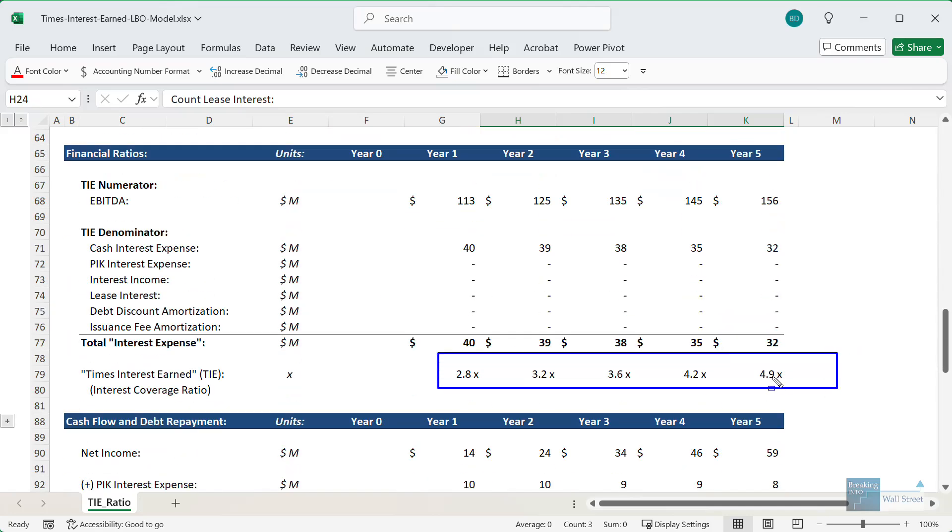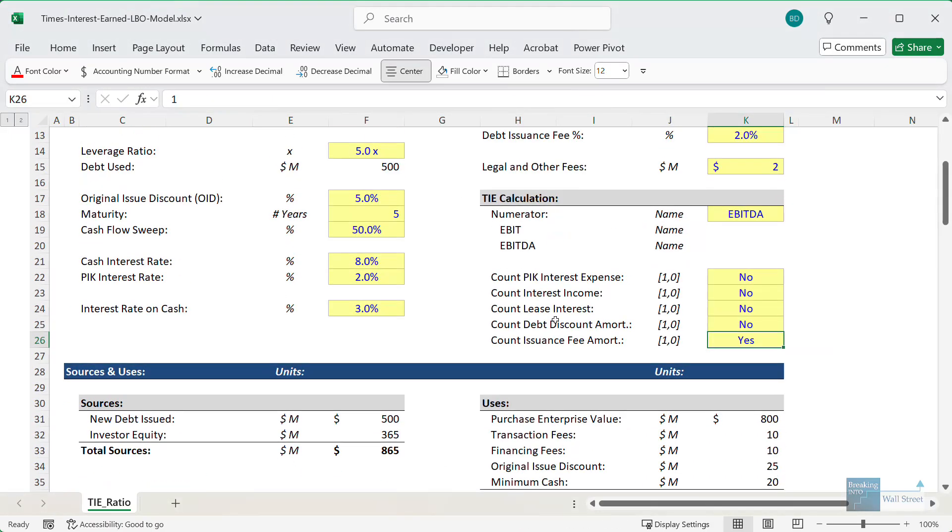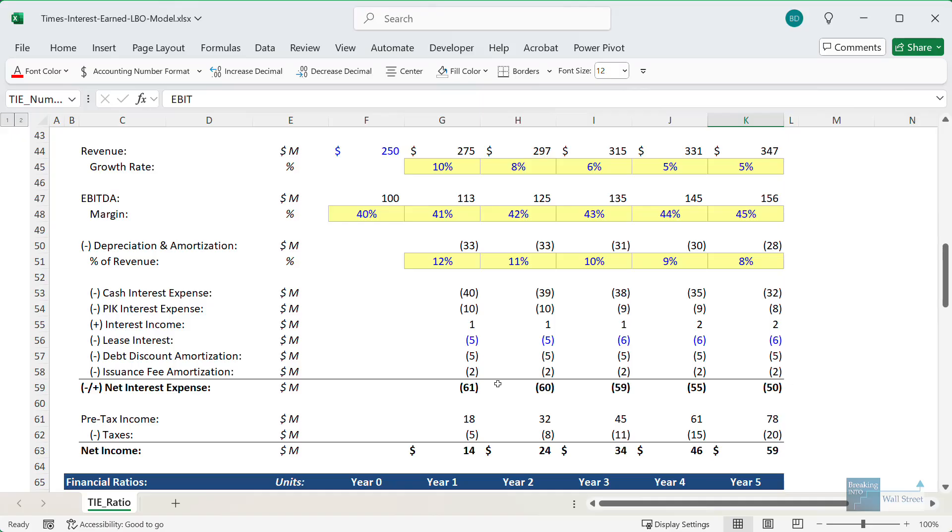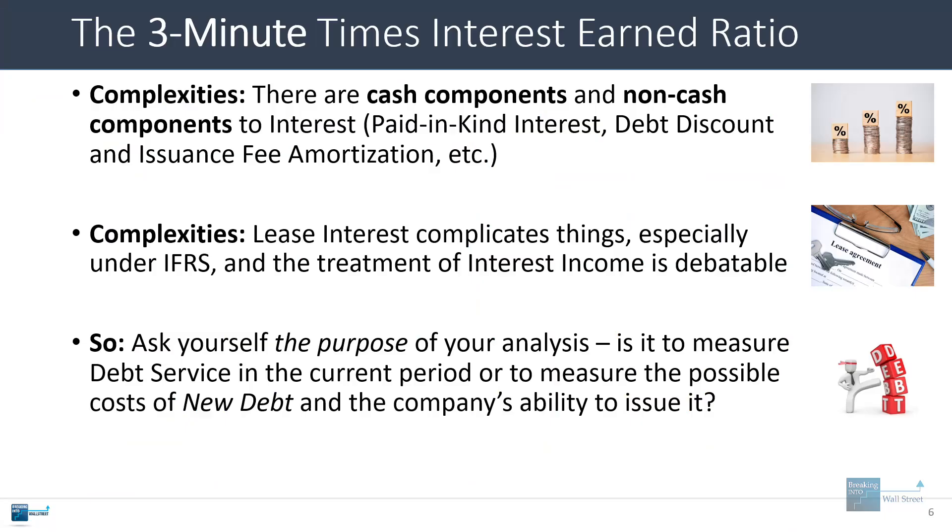With this calculation, the times interest earned ratio looks much healthier. It's more like 2.8x to 4.9x. So the point of this is to show you just how sensitive this calculation is to basic definitions and arguments about how to actually use this in real life.